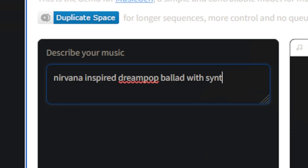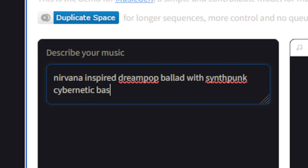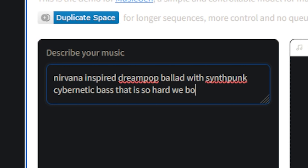That snare though — finally brought in the snare for that one hit. Interesting, there's no cowbell.